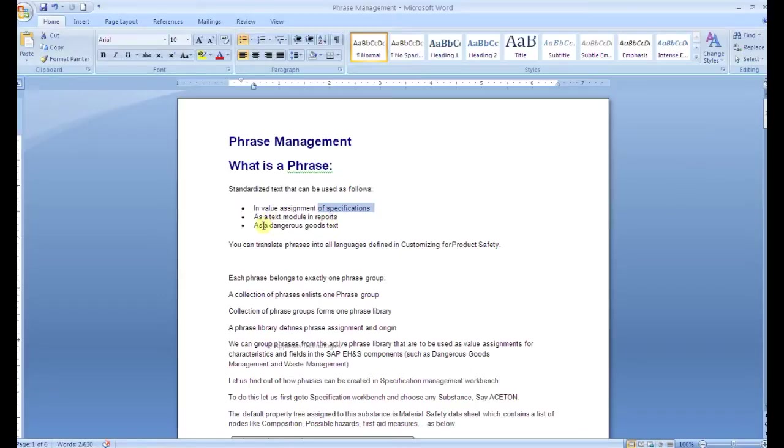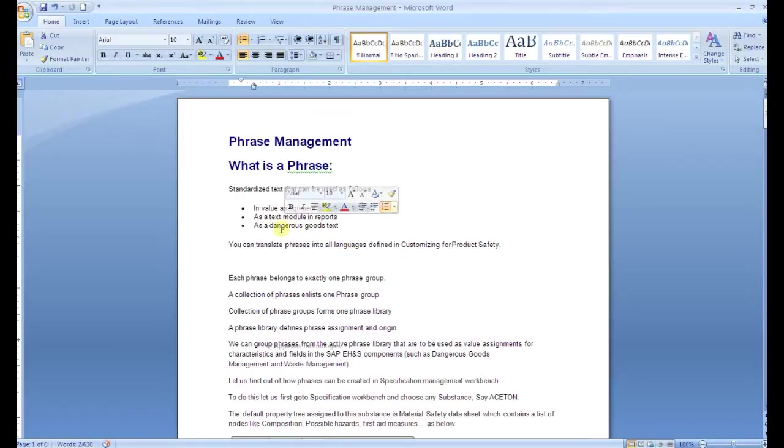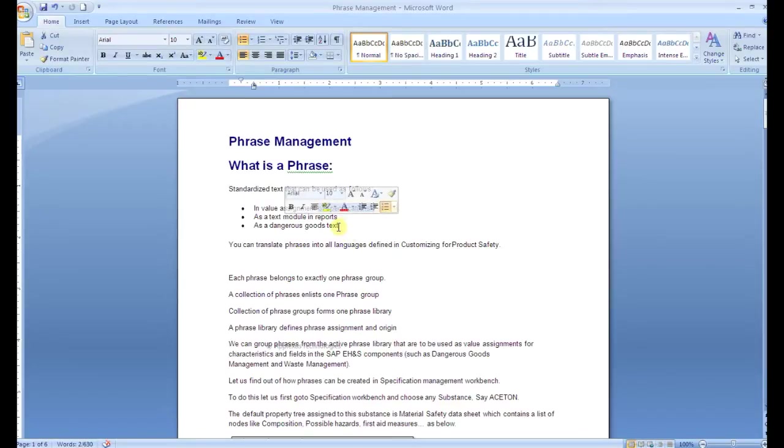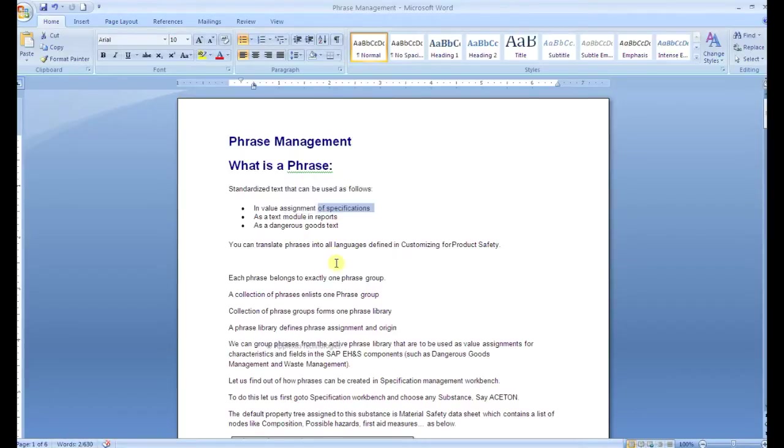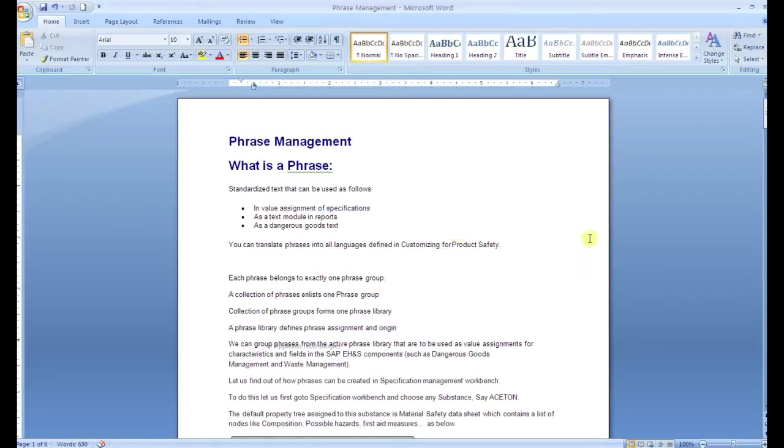It can be used in reports, as a dangerous goods text, or even as graphics. For example, when you want to take a printout of a report for a particular substance, you may have the logos embedded in that particular report, and you can use this phrase management to embed those logos so that you get them in a print output.